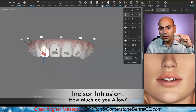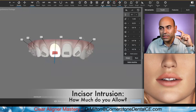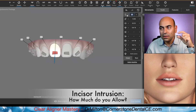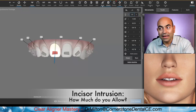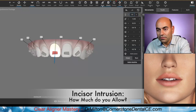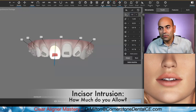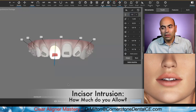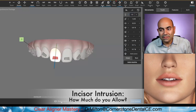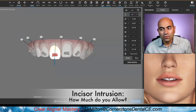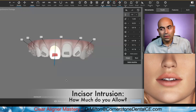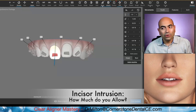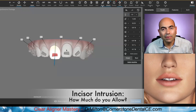So the same thing with the central — 3.1, how about 1.5? I'm cutting it in half. Boom. We still have some intrusion, but I don't have to have that much.